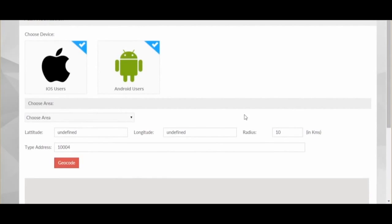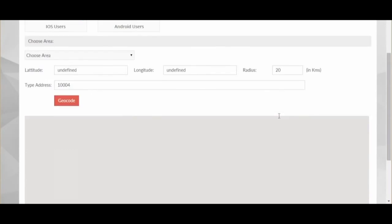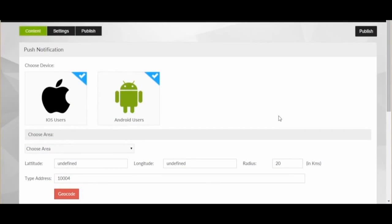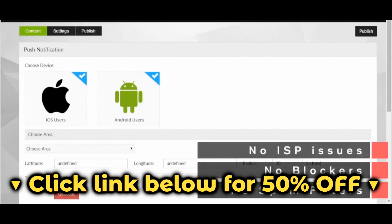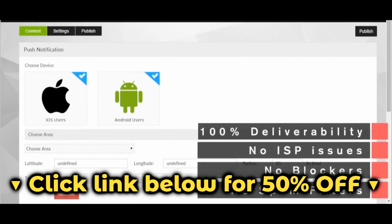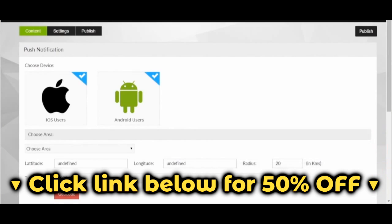Here's the super cool part. You can select choose area, put in the zip code of the business address, and select the radius. So for Joe's Steakhouse, let's say 20 kilometers, and it will only send to people in that area. Now, we'll just hit publish notification, and the message will instantly be sent to everyone. No spam filters, no blockers, no ISP issues — 100% deliverability at no extra cost.